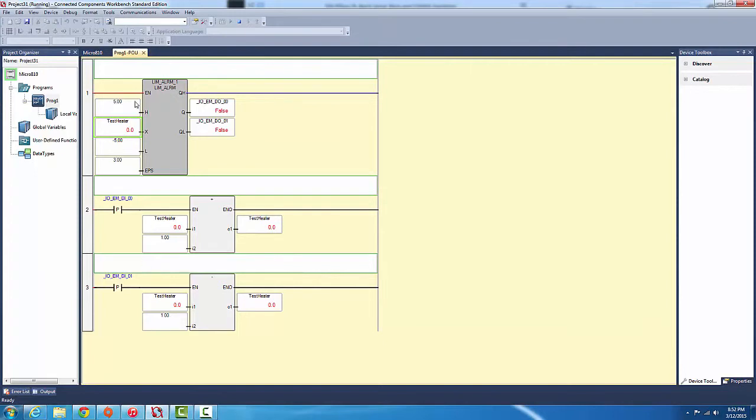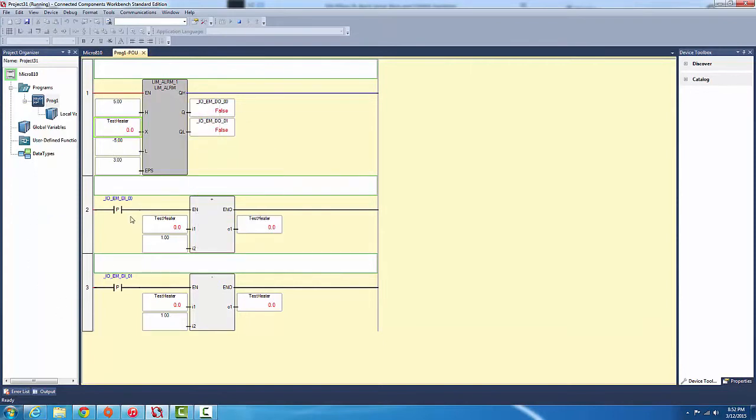It's like limit alarm. If we want to monitor variables, see if they go too high or too low, and then after that we want to do a different process, with limit alarm instruction blocks we can achieve this.